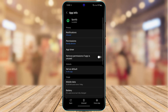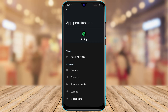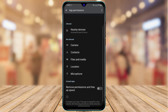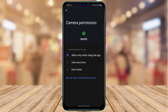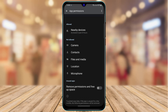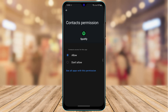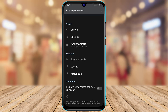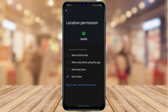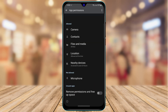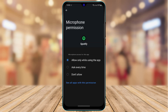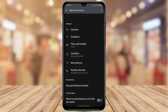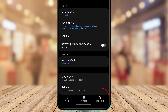After clearing cache and data, go back and at the top you'll find an option called Permissions. Tap on Permissions and make sure all permissions are allowed — including camera, contacts, files and media, location, and microphone. You don't want to neglect any of these permissions.